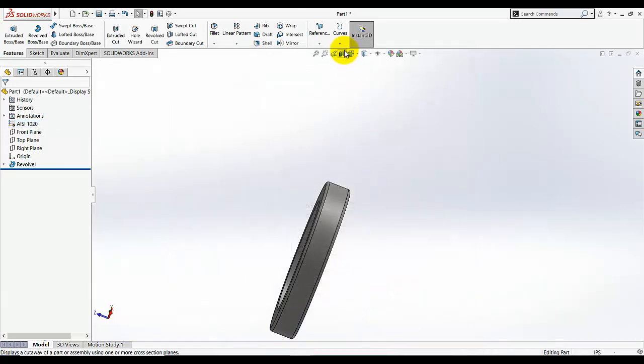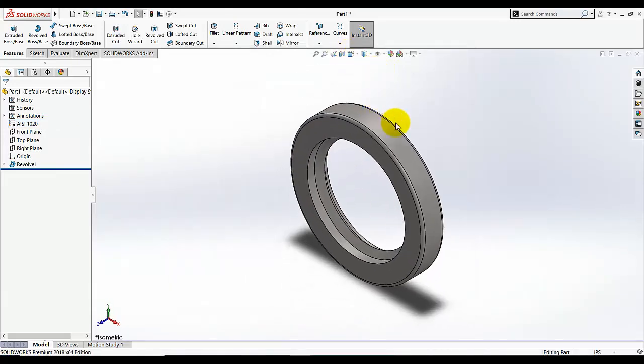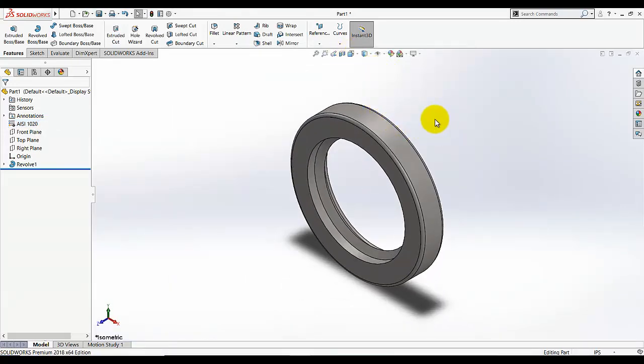Now just add the material — select material. Our oil seal is done.